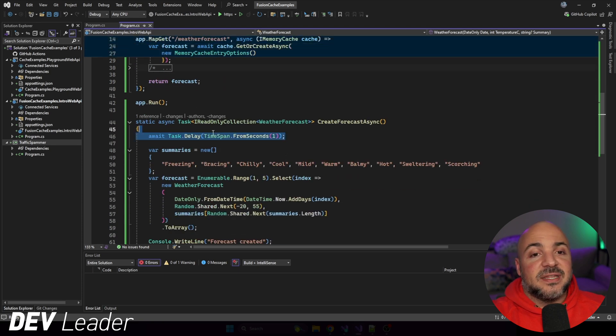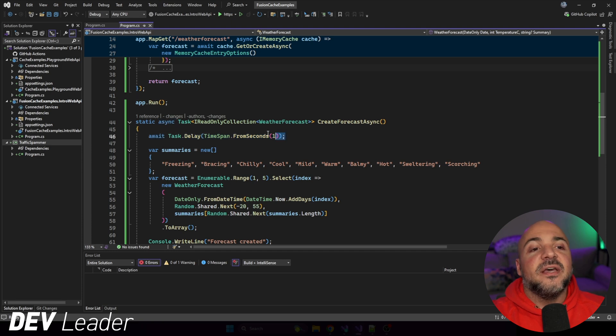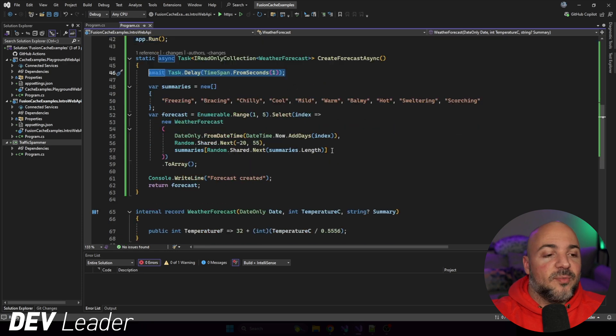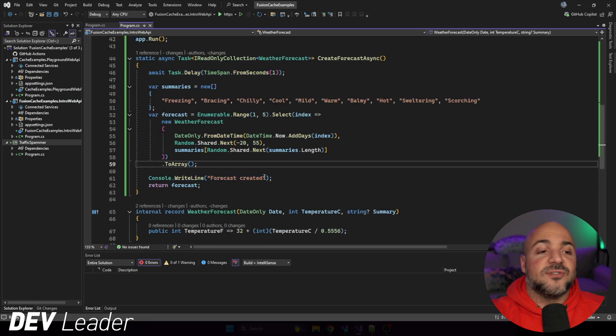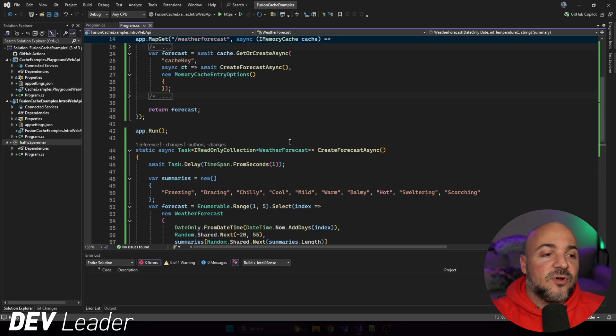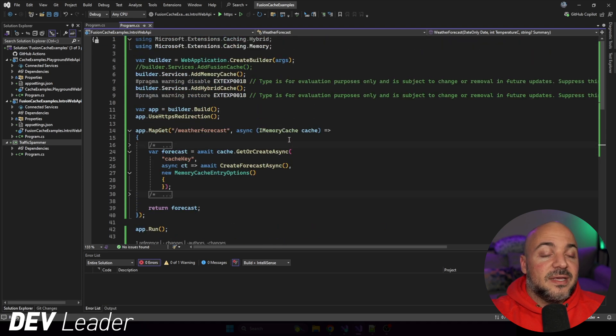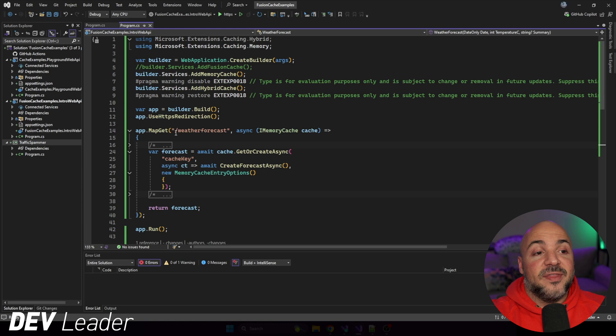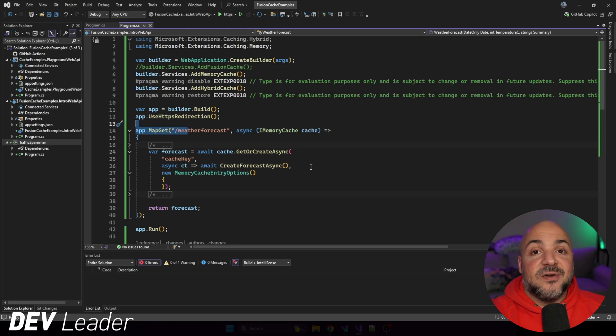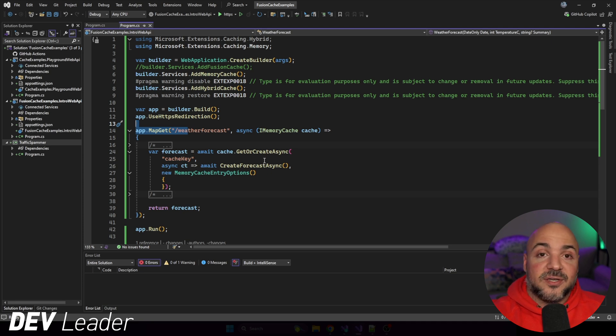And if I scroll right down here, we're just going to see that the create forecast factory method is just going to have a delay of one second. This is just to simulate some observable behavior. And then we're going to print out to the console that this forecast has been created. So if I scroll back up, the idea here is that hopefully if we call this method and we call it multiple times by hitting the API, we should essentially cache the result and then everything else after that will be good to go.